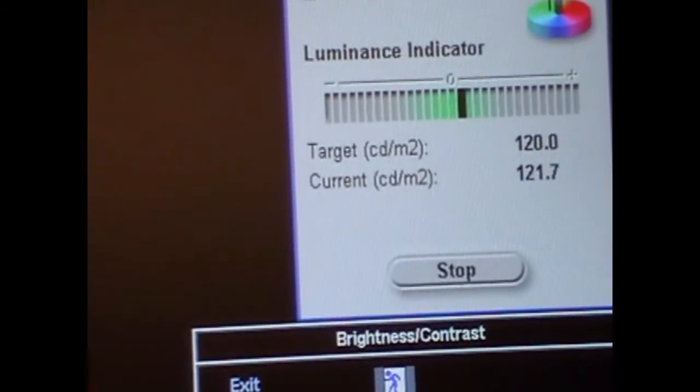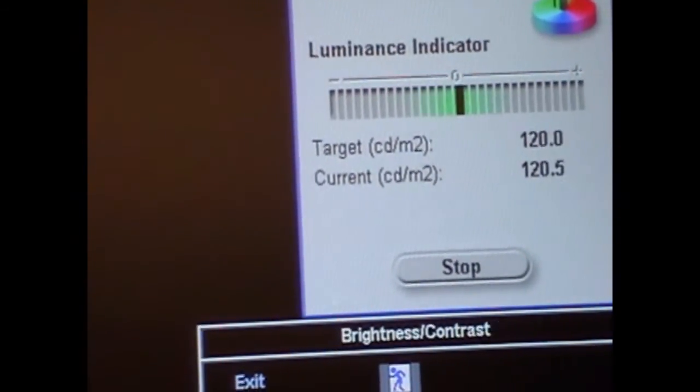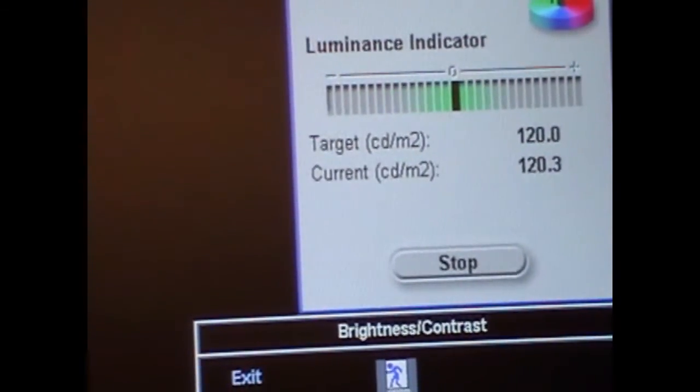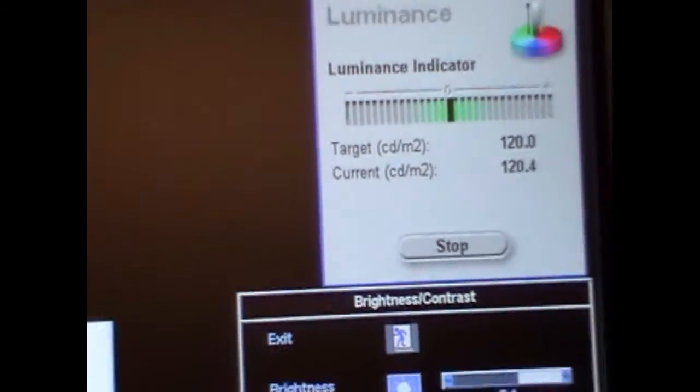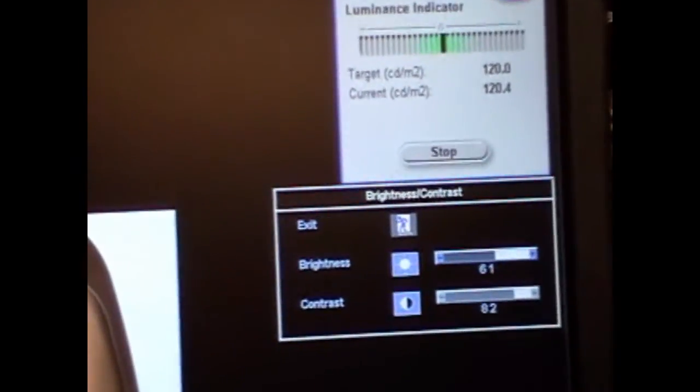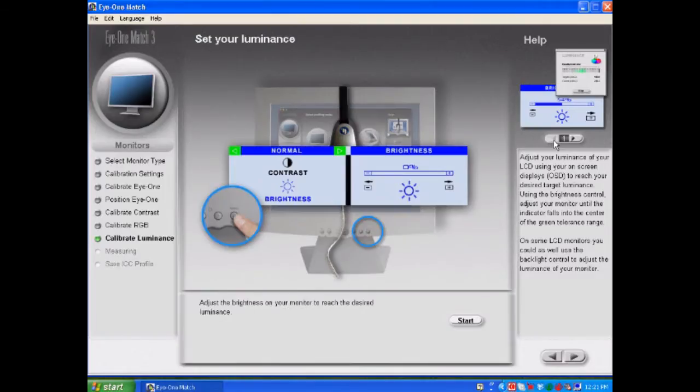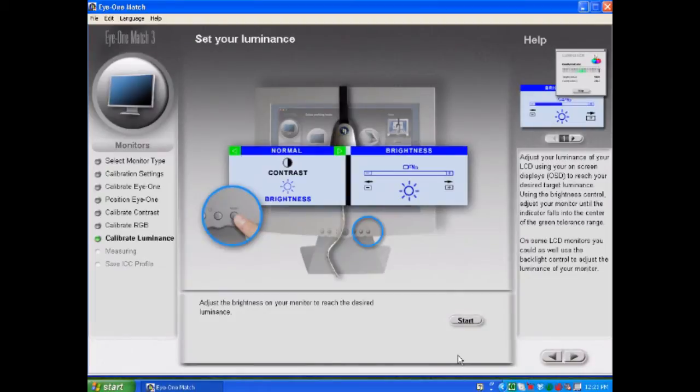And once again it's going to be a case of getting it as close as possible. You'll see that when you make a change it's going to continue to change before it stabilizes. And I'm at 120.2 and that's as close as I'm going to get. And what I'm going to do is close the menu and at this point I'm going to click stop. And now we've adjusted our contrast and our brightness and our white point is very close to the desired 6500. So I'm going to select forward.